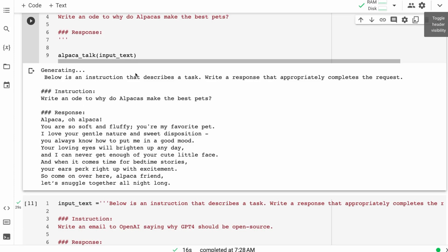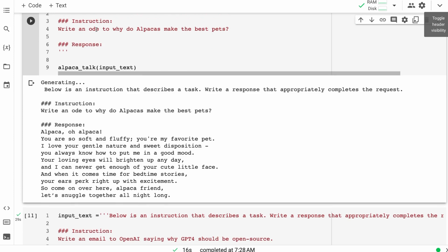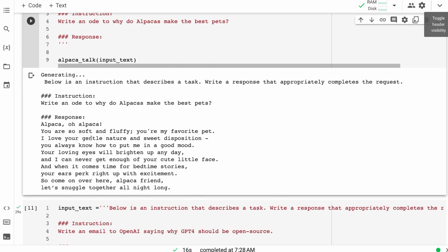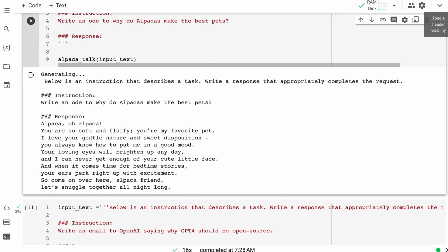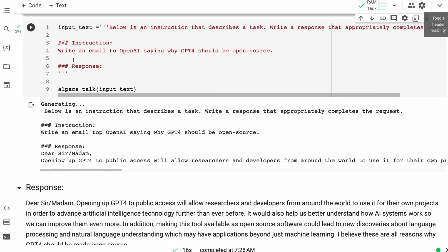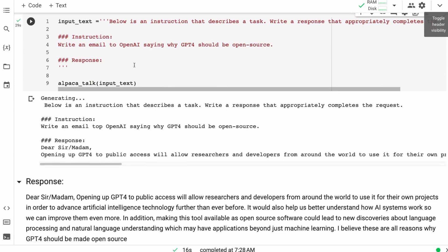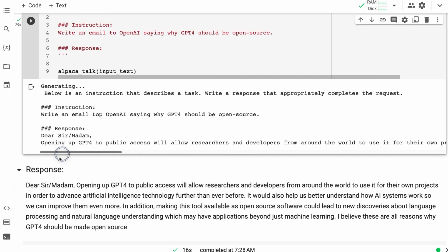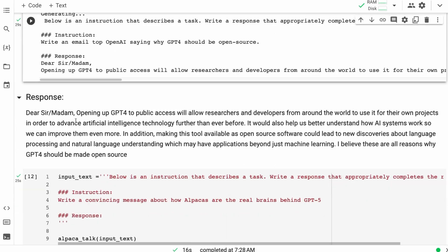So here you can see another one where I've basically put, write an ode to why alpacas make the best pet. And it's able to come up with some nice prose for this kind of thing. Another one I put in there was, write an email to OpenAI saying why GPT should be open source. And you can see here, and all I've done is just copy this so that it's easier for us to read.